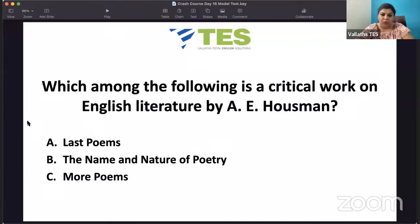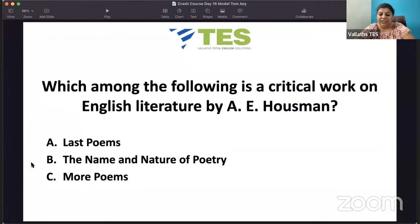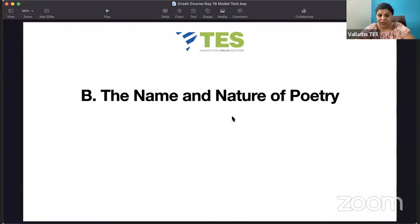Which among the following is a critical work on English literature by A.E. Housman? Housman is not a very major writer, but in the exam, questions based on Housman are always seen. Is it 'Last Poems', 'The Name and Nature of Poetry', or 'More Poems'? You also know that A.E. Housman was famous for 'A Shropshire Lad', a collection of poems. His critical work, 'The Name and Nature of Poetry', is important — it is his critical work on English literature.